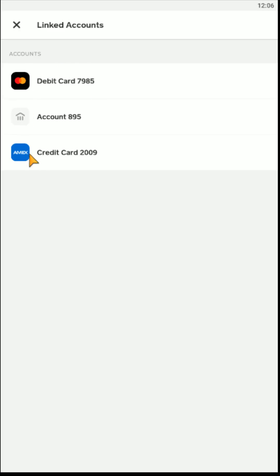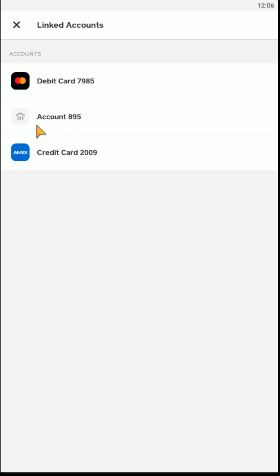And then this is going to show all of the accounts that you have linked to your Cash App account. You can see my bank account is right here in between my debit card and credit card. So to change the bank account, I'm just going to click on the bank account right here.